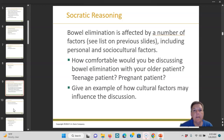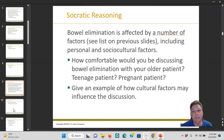Socratic reasoning: bowel elimination is affected by a number of factors — see the list on the previous slide — including personal and sociocultural factors. How comfortable would you be discussing bowel elimination with your older patient? A teenage patient? Or a pregnant patient? Give an example of how cultural factors may influence the discussion.